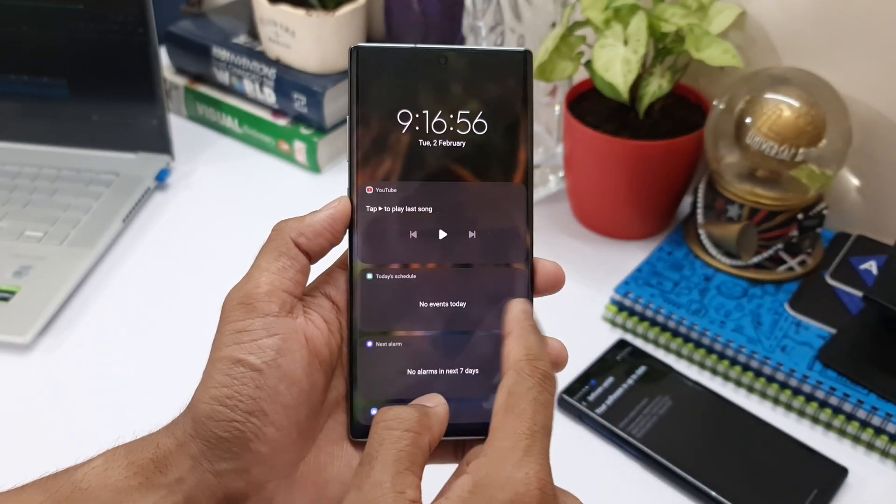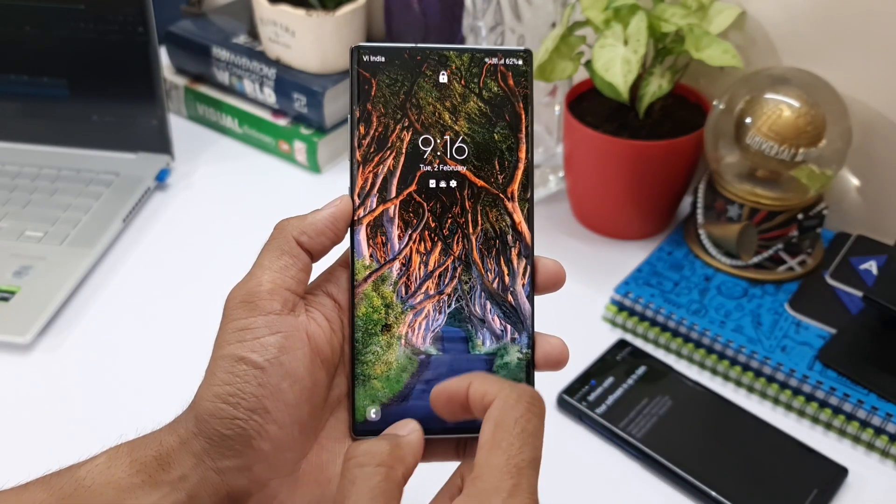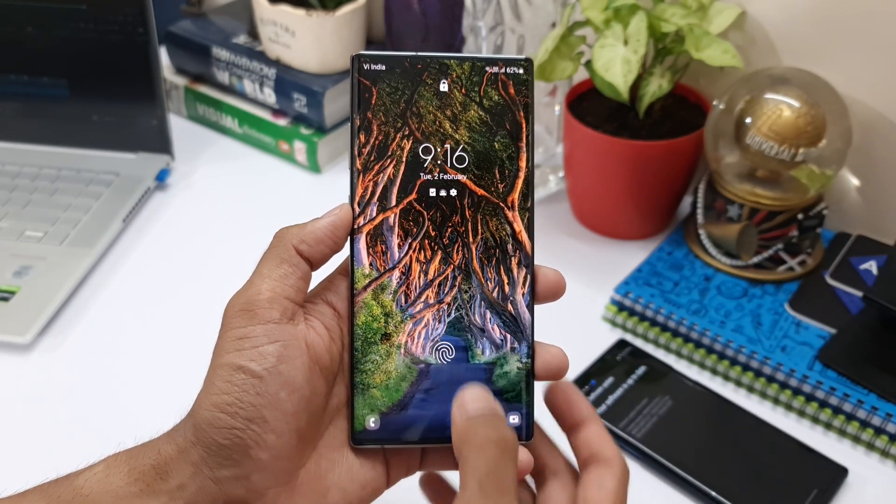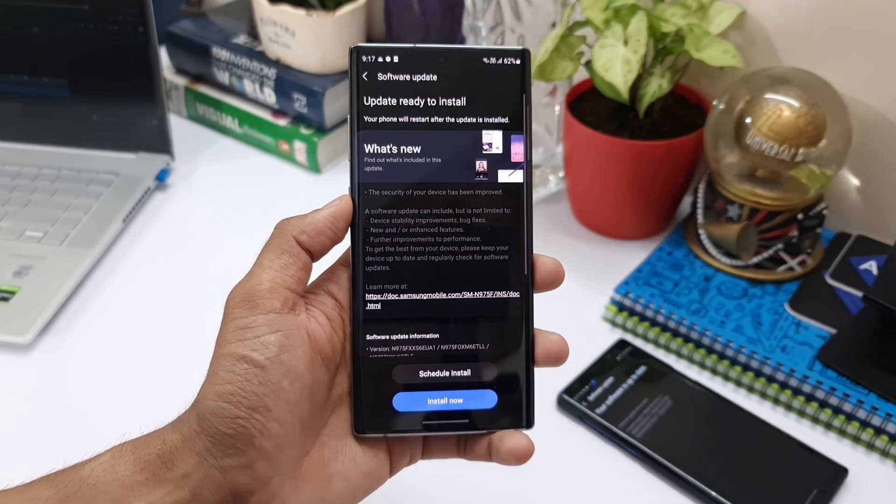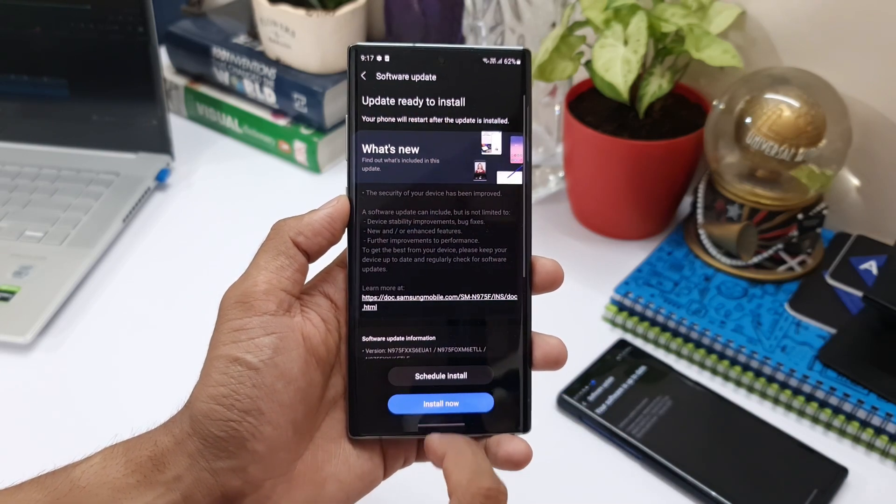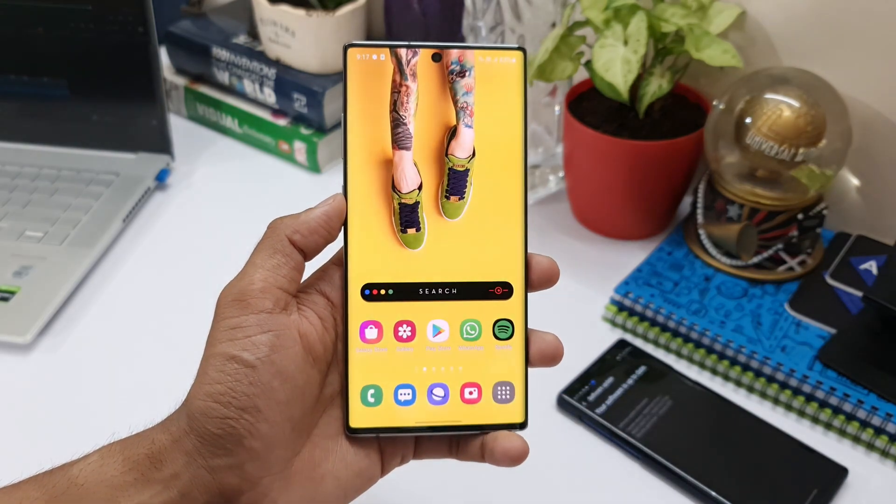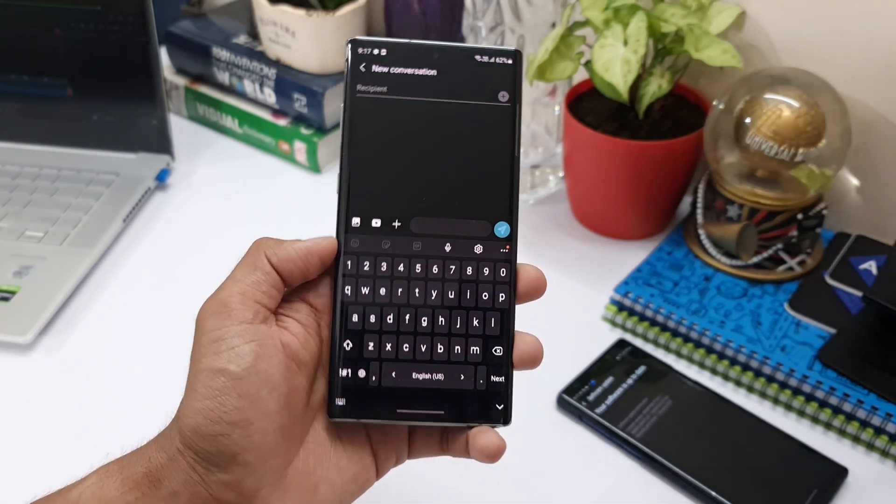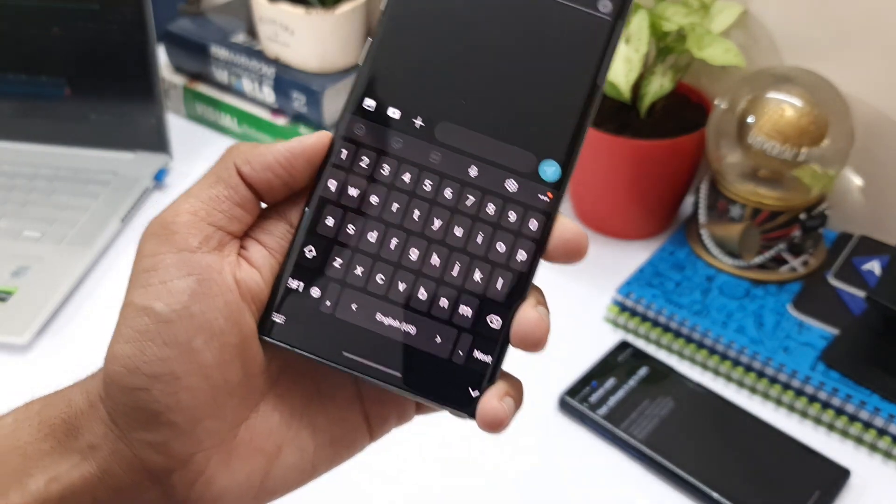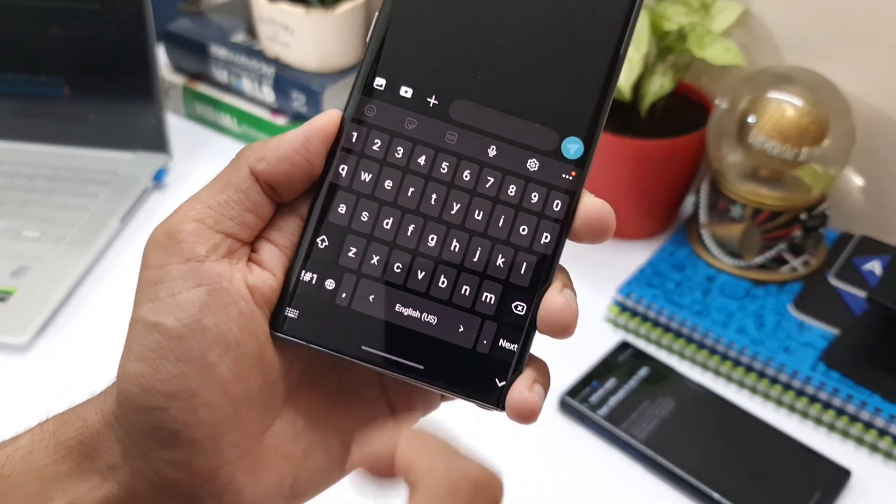Note 10 Plus. Hope you guys are enjoying your phone. Hope you guys are enjoying the OneUI 3.0 with all these new Good Lock modules which are available on your phone. If you have any questions or if you have